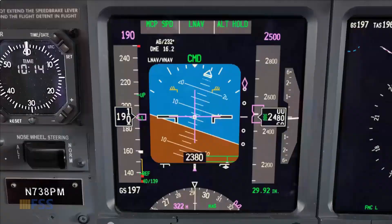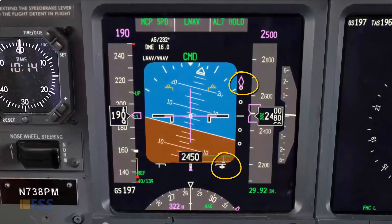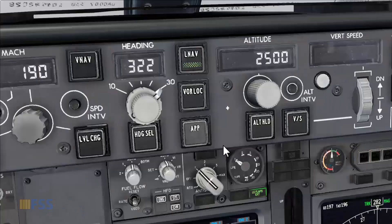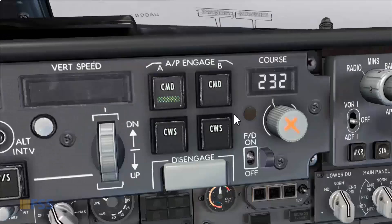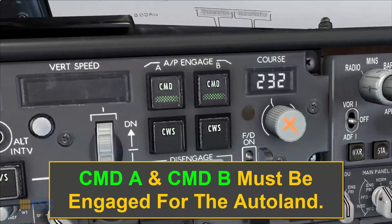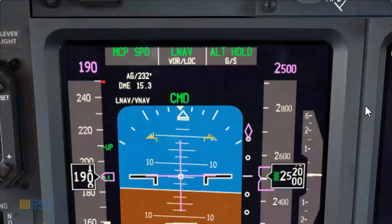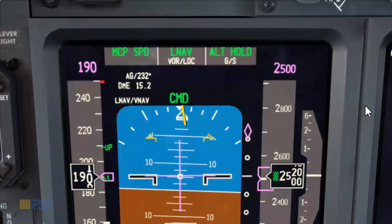I check my localizer and glide slope deviation pointers to ensure they're shown on my PFD display. Then I arm the approach mode and select the second autopilot — Command B. Now I have both autopilots selected. I check on my FMA that both the localizer and glide slope are armed.